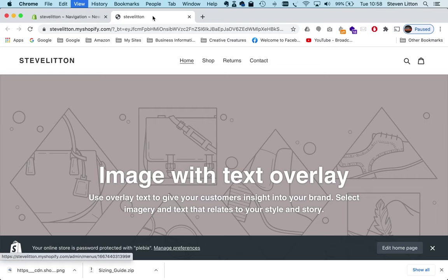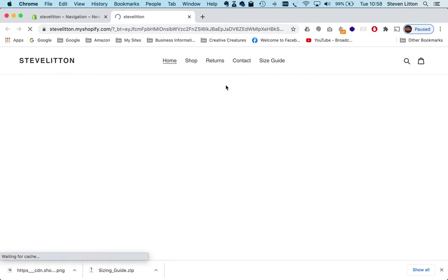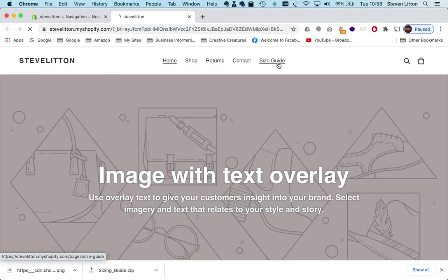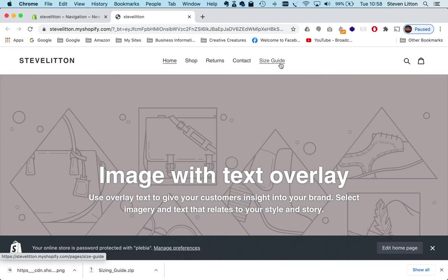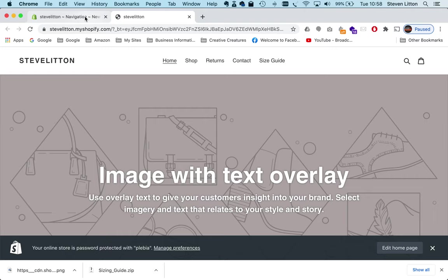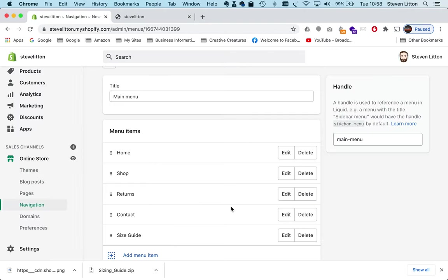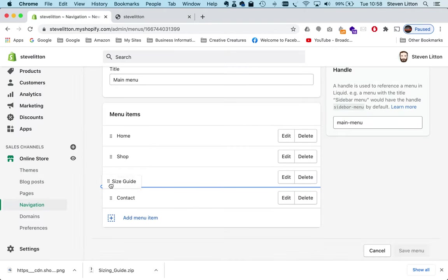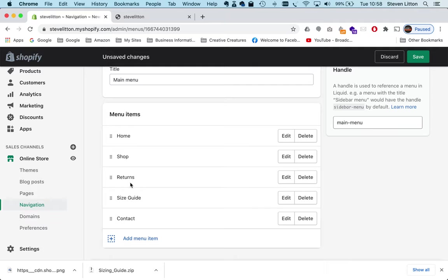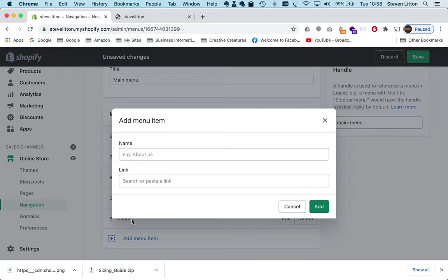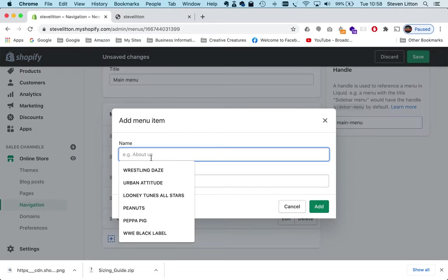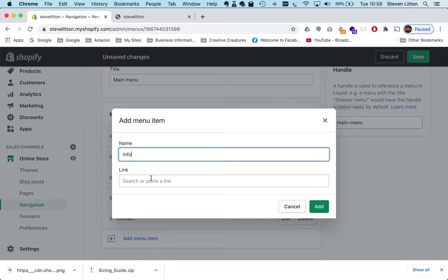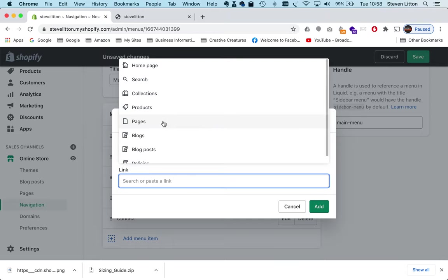We go back to the front end of the store, we can see size guide has been added to the end. But what I actually want to do is I want to take the size guide and the returns and I want to put those both under one thing. So what I'm going to do is add an item here and I'm just going to call it info.